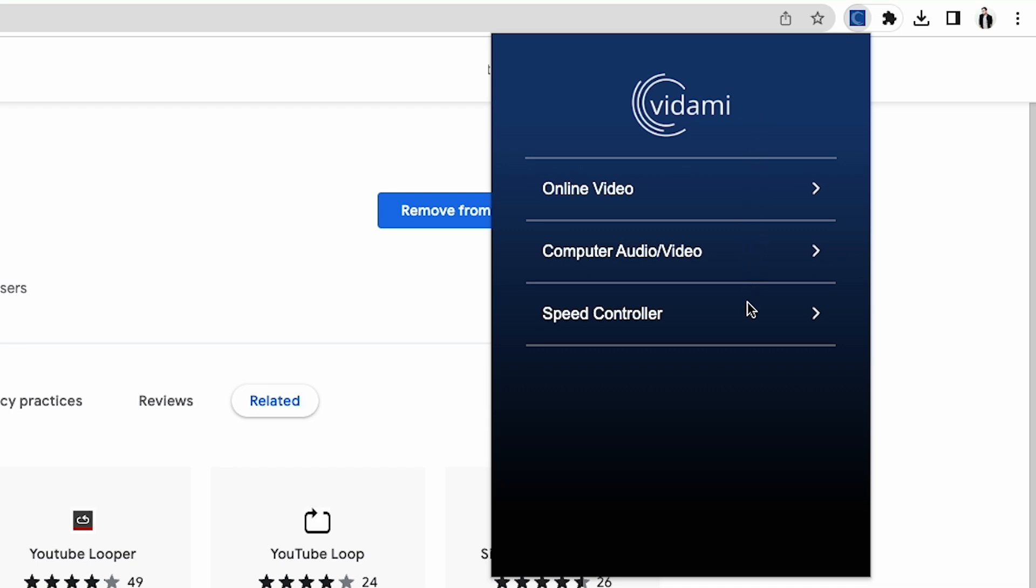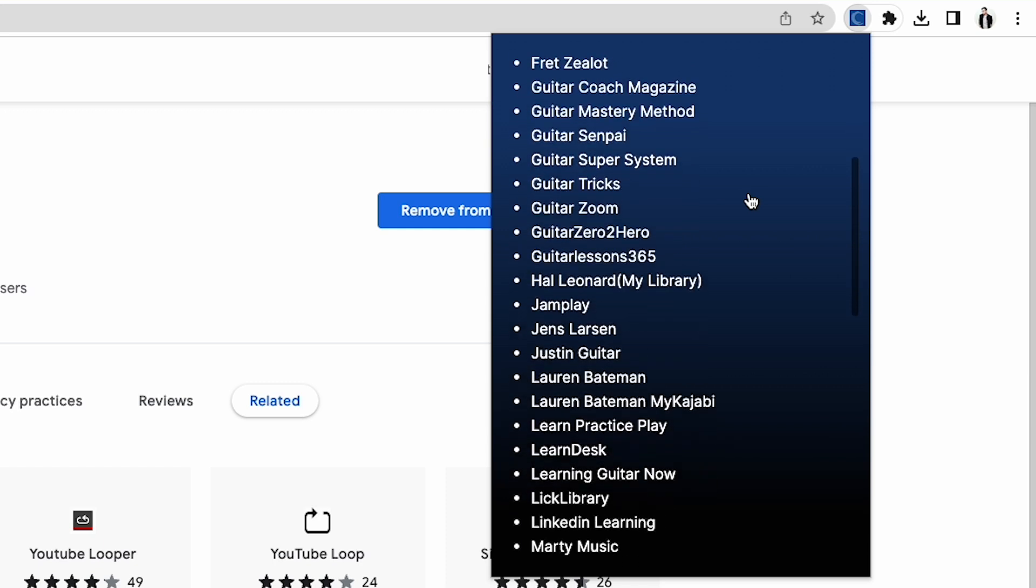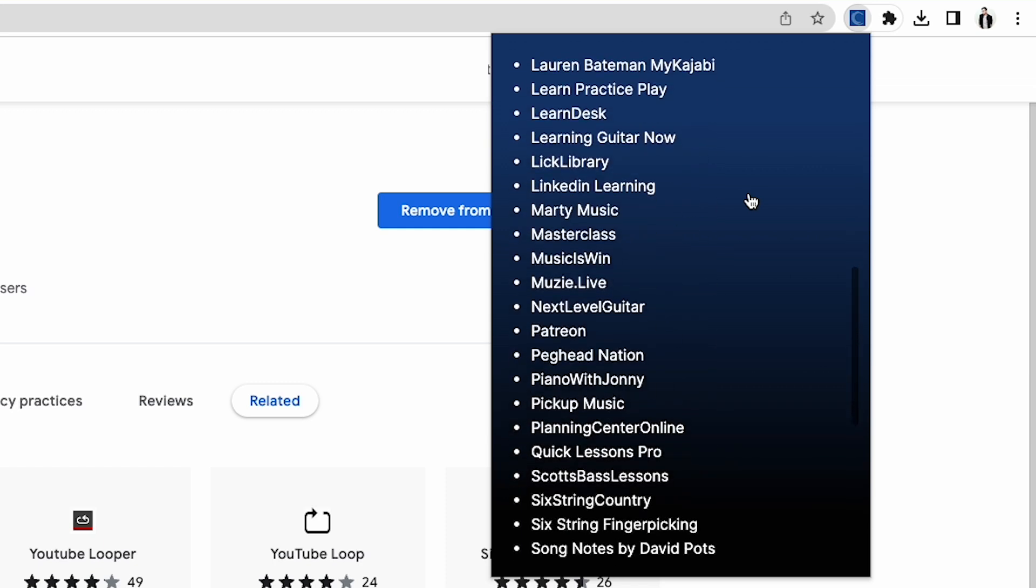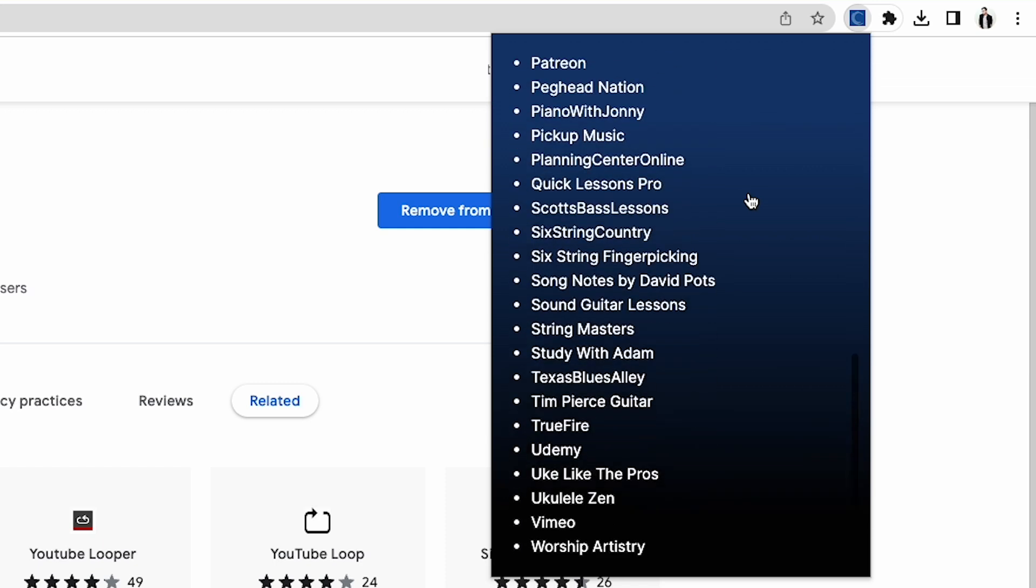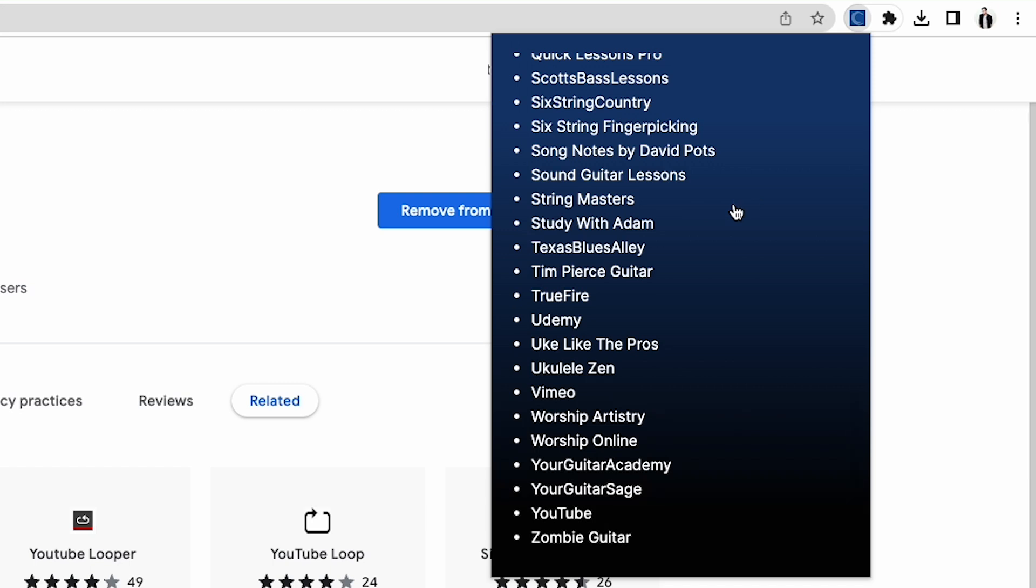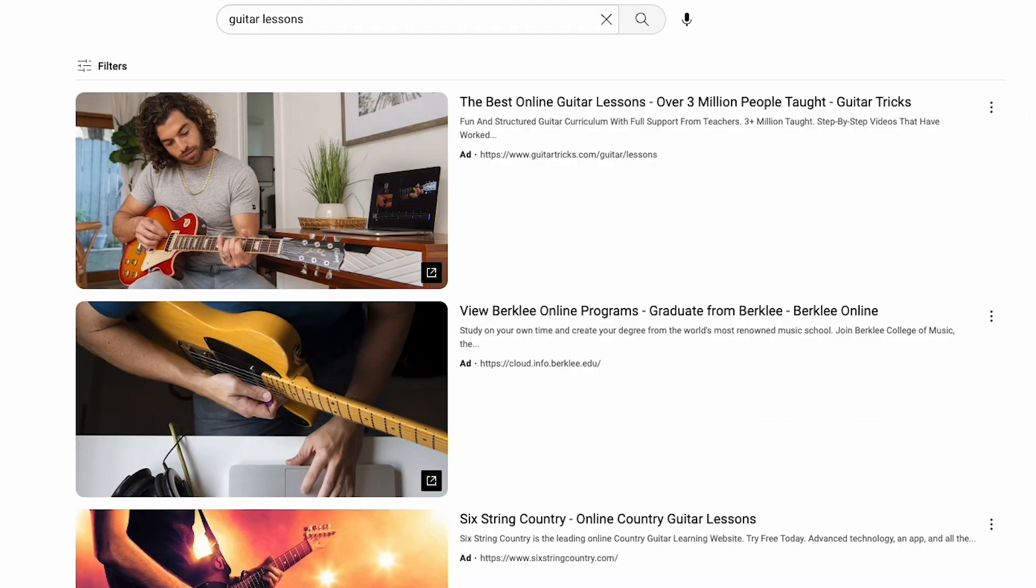You'll notice three drop-down menus. In the first, Vidami keeps an up-to-date list of compatible websites that work with your controller. Use this as a one-stop shop to link you directly to your favorite learning or performing platform, then jump right in!